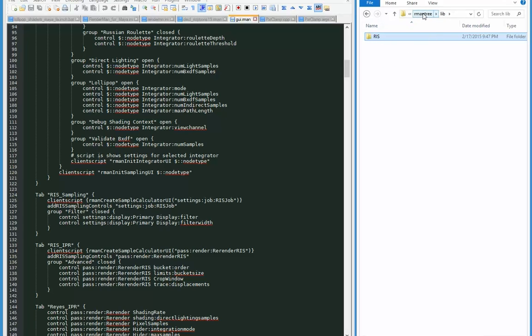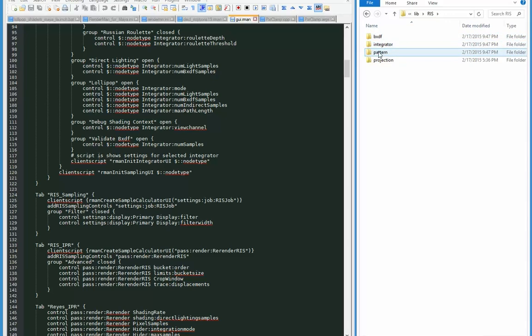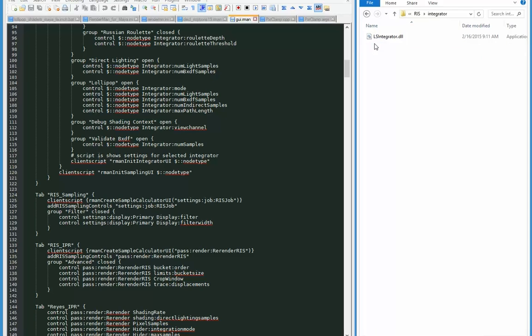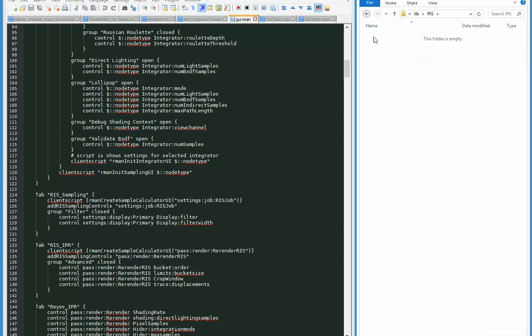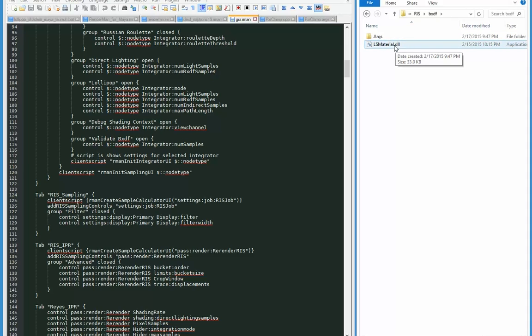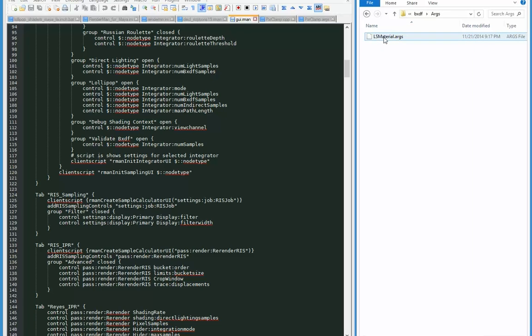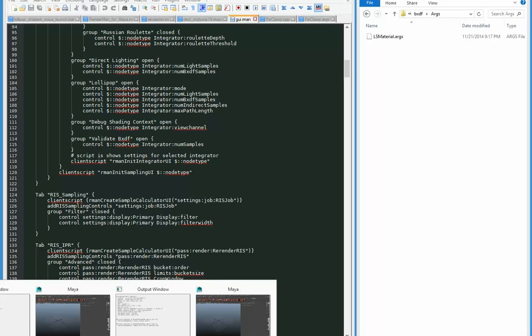So I'm going to go to the ris, and we had that integrator, so there is the lollipop shaders integrator.dll. And we're going to go to the bxdf, which are the materials, and there's that lsmaterial.dll. And there's the args file. And if I have done everything right, I should be able to bring up Maya.